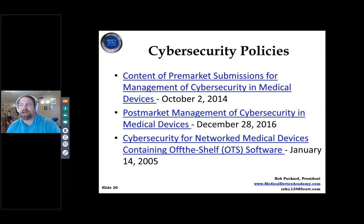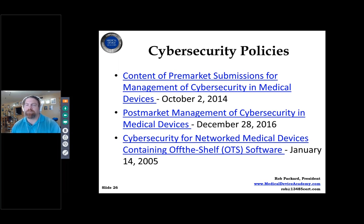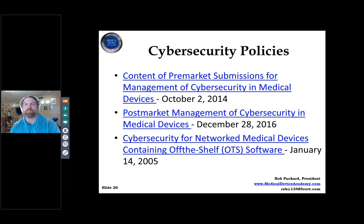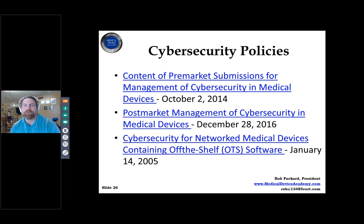For cybersecurity, we have three different guidance documents: one from 2016, one from 2014, and one from 2005. All of them have to be tied back to risk. Some companies say their device is immune to cybersecurity threats because it's sealed and doesn't connect to the internet or Bluetooth. But not having Bluetooth capability, sealing the device, and using firmware instead of software uploaded via SD card — those are all risk controls that you need to identify in your risk management documentation. It doesn't mean you haven't done it; it means you haven't documented it, and the FDA wants the documentation.